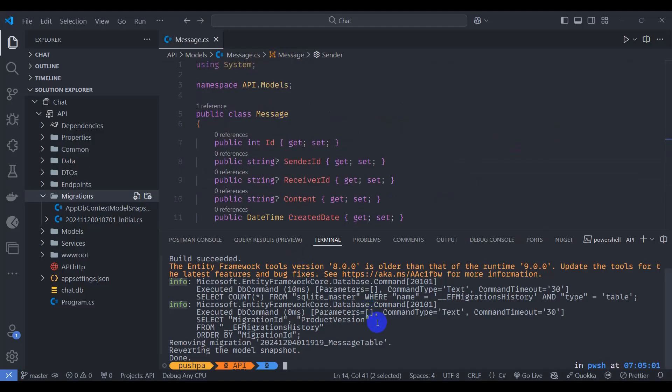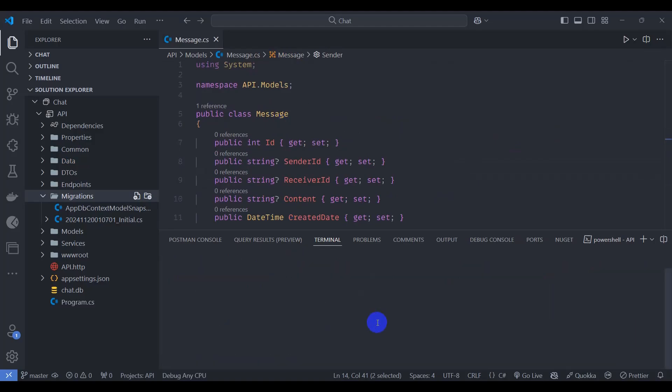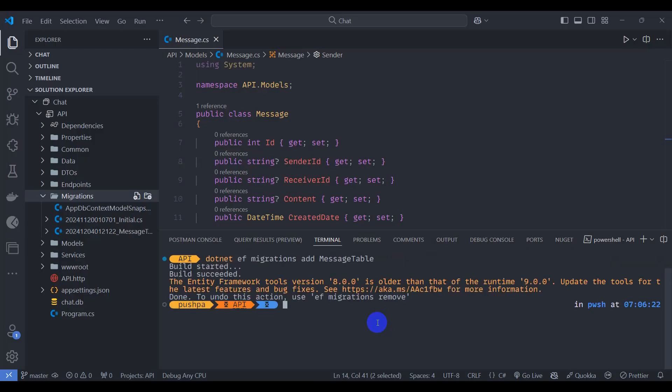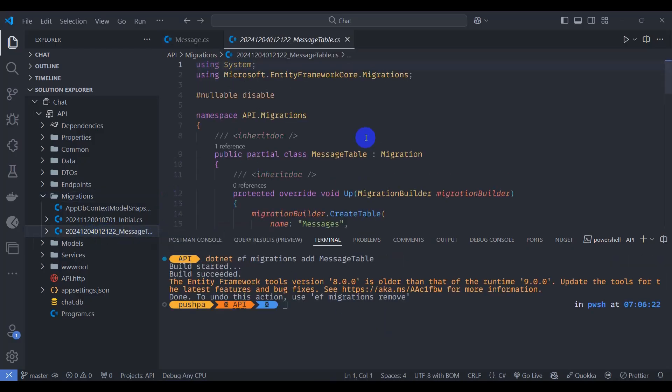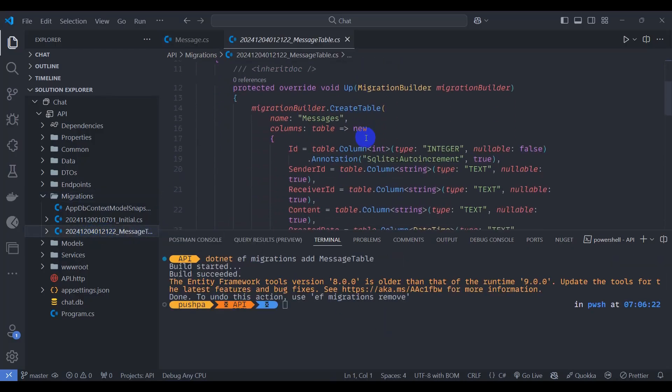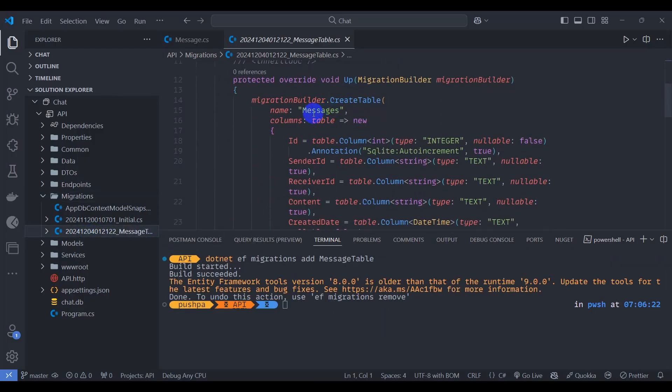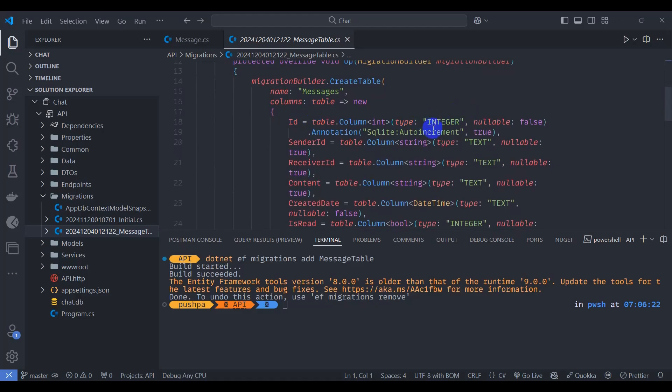Let's clear terminal by pressing control L and let's rerun our migration: dotnet ef migrations add message table. Okay, we have message table migration created. We can see our table name messages, ID which is auto increment primary key.